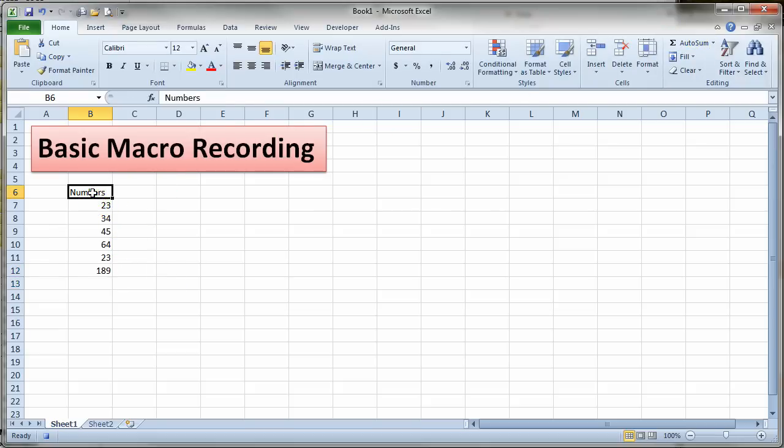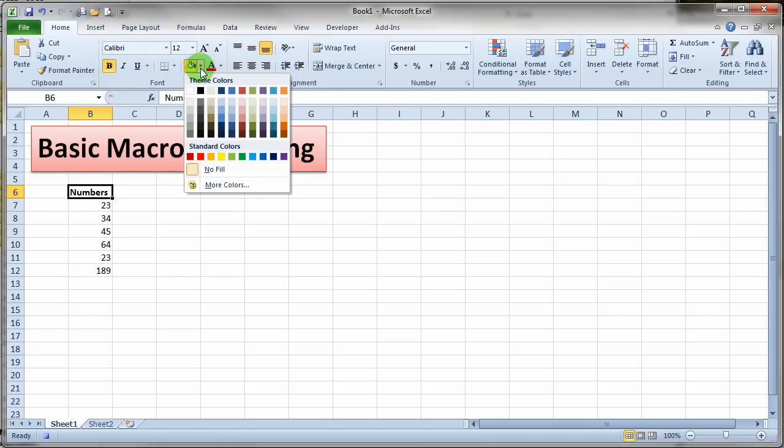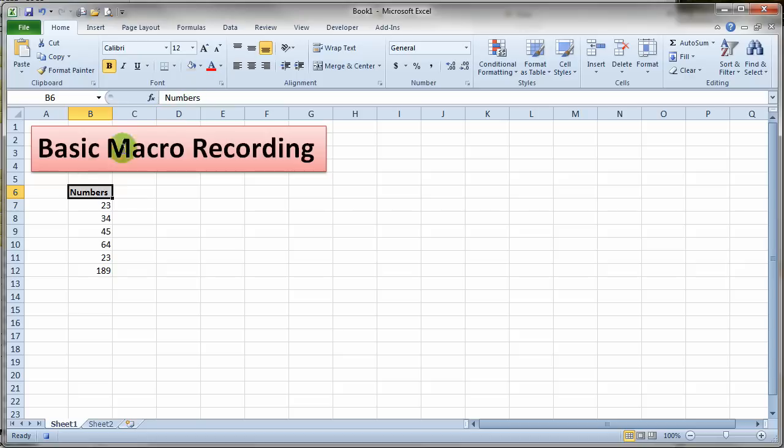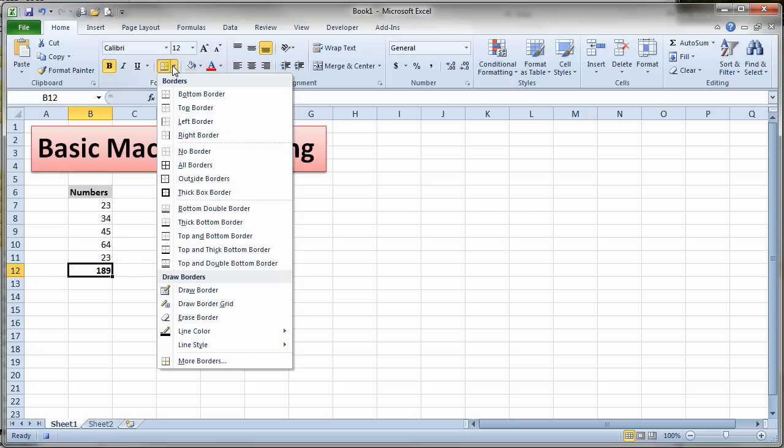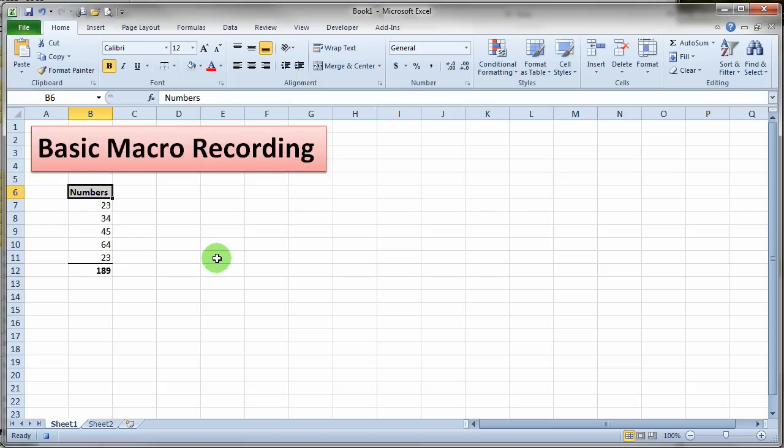Now I'm going to do a little bit of formatting just to demonstrate what formatting looks like when we see that in our code. Maybe change the background color of this cell to some sort of light gray and let's make this cell bold. Let's put a border. Let's say we put a border on top of that cell. So we'll put a top border on that cell and let's move our cursor back up here to the top and stop our recorder.